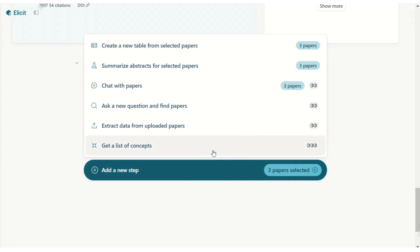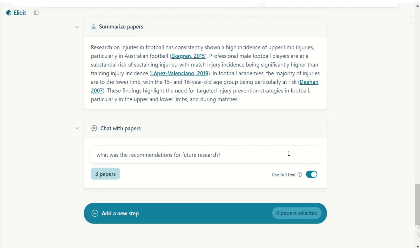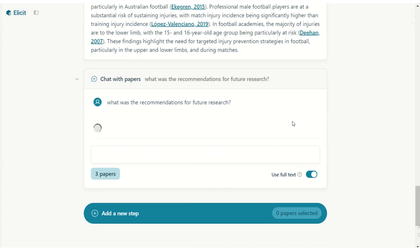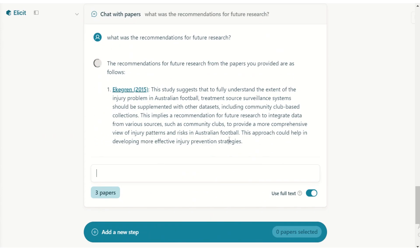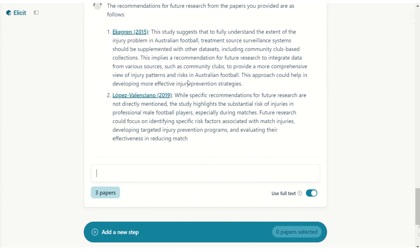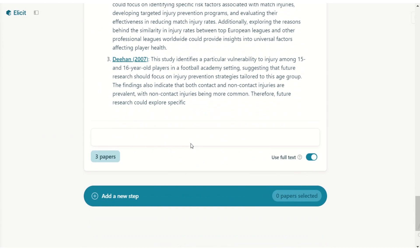Let's use 'Chat with Papers' and ask it a question: 'What were the recommendations for future research?' You can also create a column in this table if you want. Here it gives each paper's suggestions — isn't this lovely and amazing?